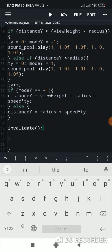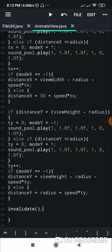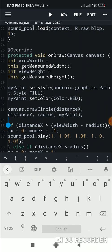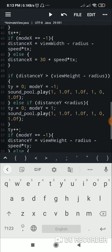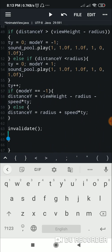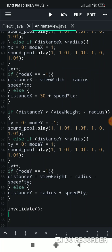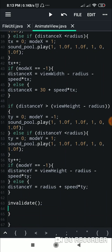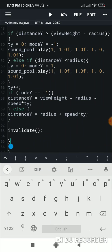After setting distanceX and distanceY, I call invalidate(). This causes the view to redraw itself. Each time it redraws, time has increased so the distance changes, and the circle is drawn at the new position. Once the drawing is complete it redraws again, and like this it keeps redrawing continuously, making the ball keep moving.